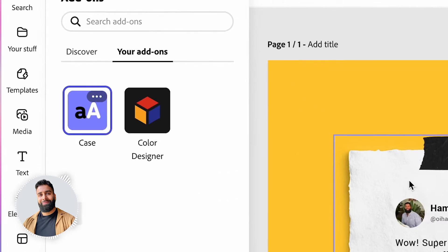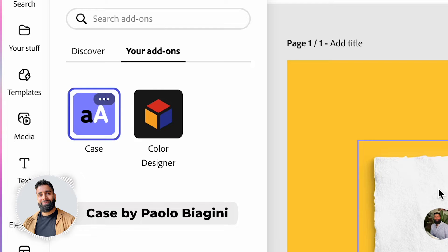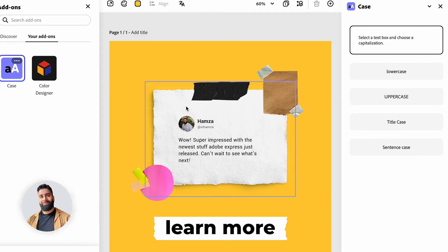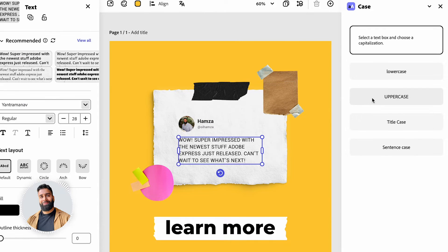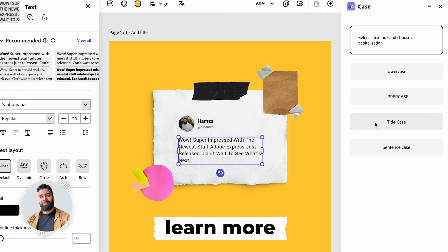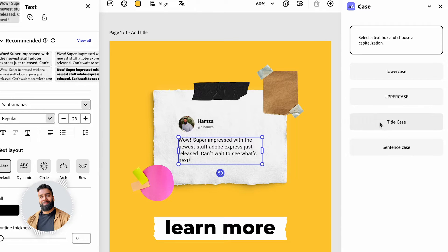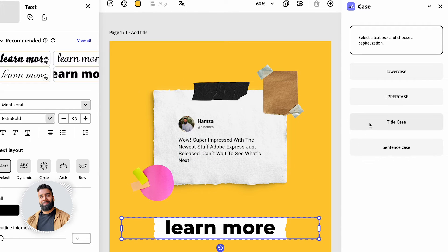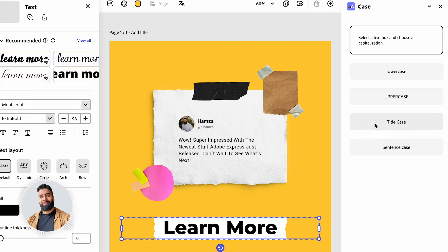The case add-on. Take Paolo Biagini's helpful add-on for instance. It utilizes the document API to modify text effortlessly. Let's update my text so that it stands out more. In just a click I can convert my selected text to uppercase, sentence case and more.